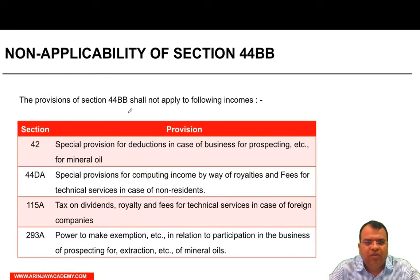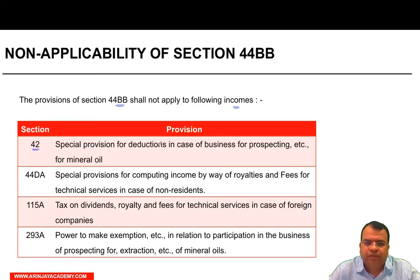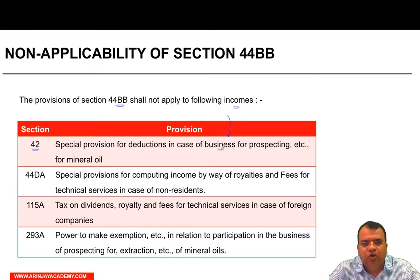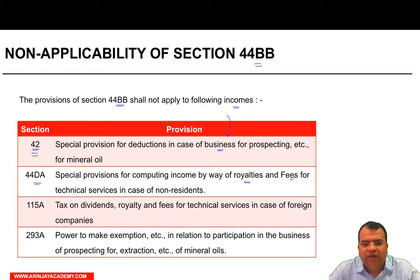The provisions of Section 44BB shall not apply to the following income: Section 42 — special provision for deductions in case of business for prospecting etc. for mineral oil — and fee for technical services in case of non-residents. Section 44DA is a special provision for computing income by way of royalty and fee for technical services in case of non-residents.